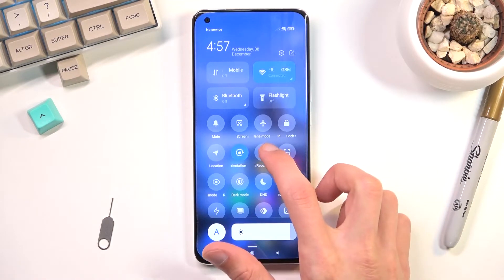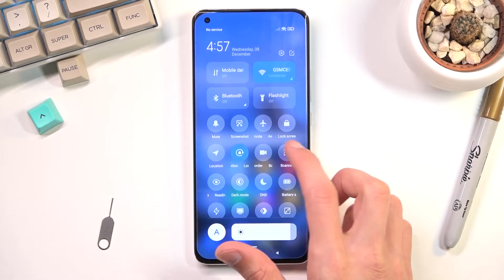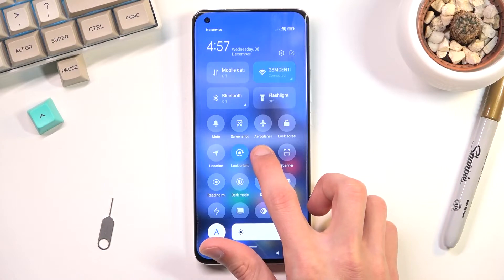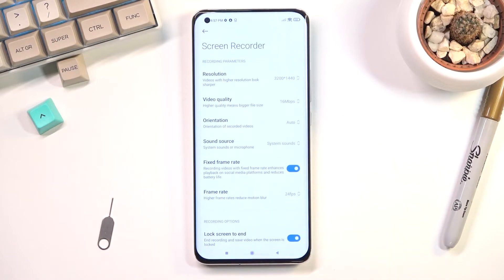Once you find it you can tap on it to immediately start recording, or you can hold it and this will take you to the settings where you can customize how it will record that video, with what quality and so on.